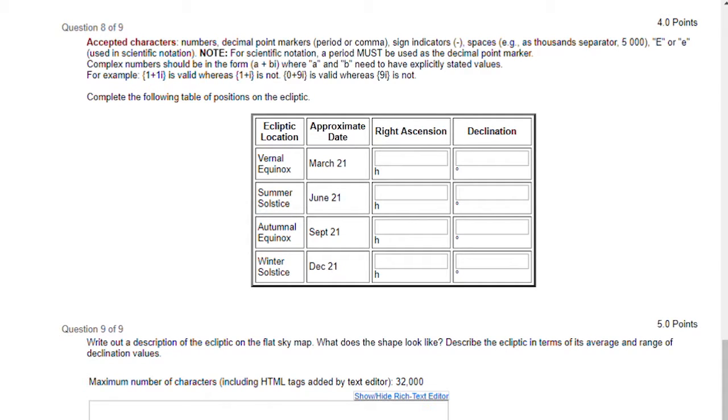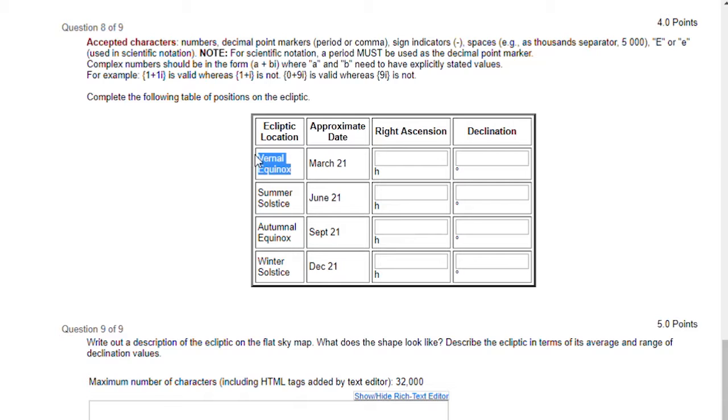Let's complete the first entry in the table together. We need to find the right ascension and declination of the vernal equinox on the sky map.